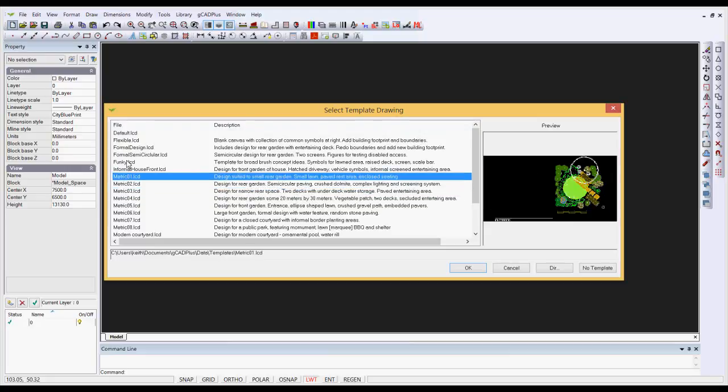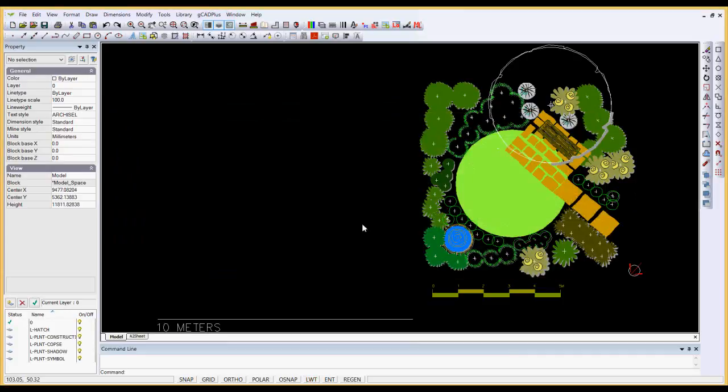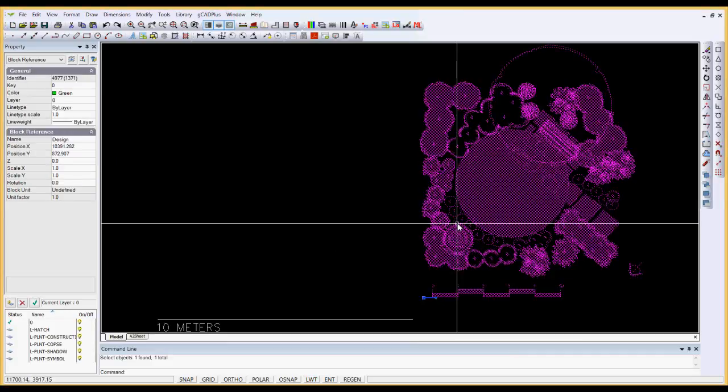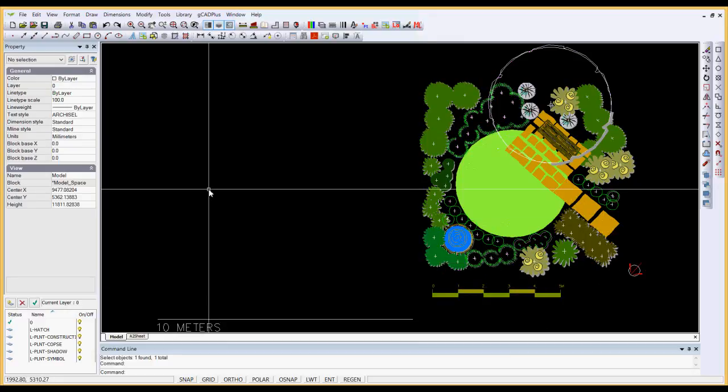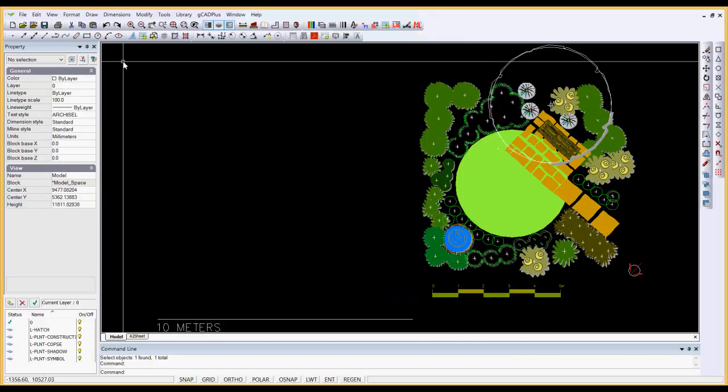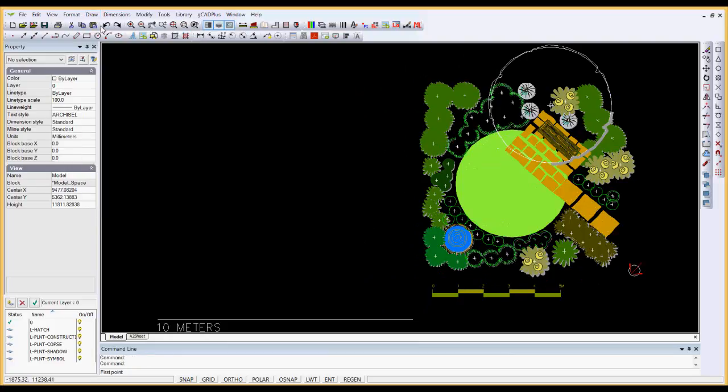Let's select Metric 01, and you're presented with a block on the right-hand side which we can explode. The next step might be to use the Draw Line option.